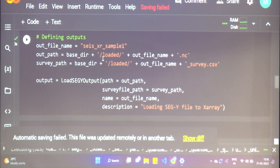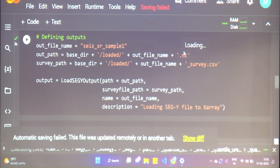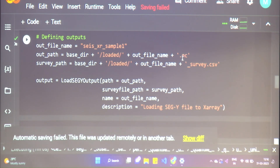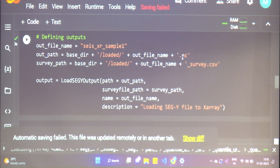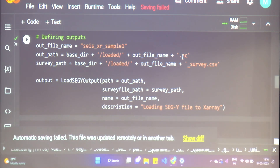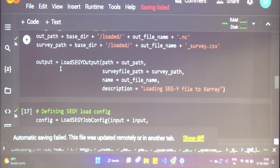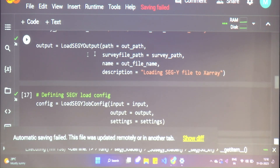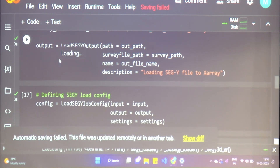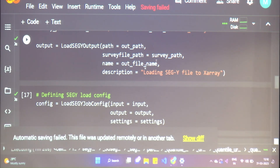We have created a new folder called 'loaded', so it will output two files: one will be the netCDF file which contains our X-array, and the other is the associated survey file, which is a CSV file — a simple comma-separated or tab-separated array. We've put in a description; you can change it to whatever you want.